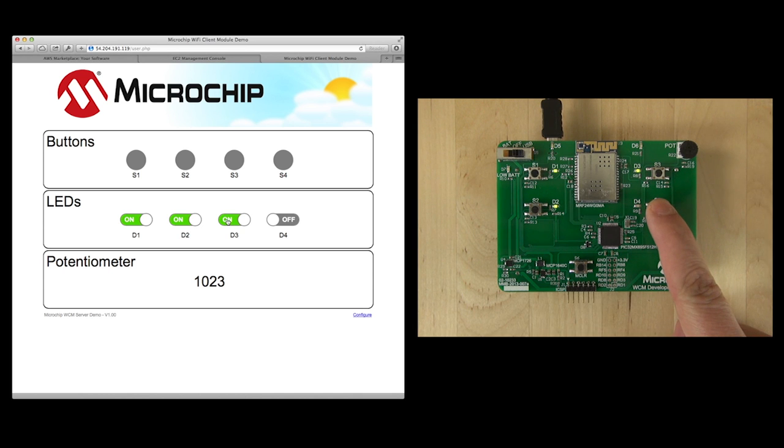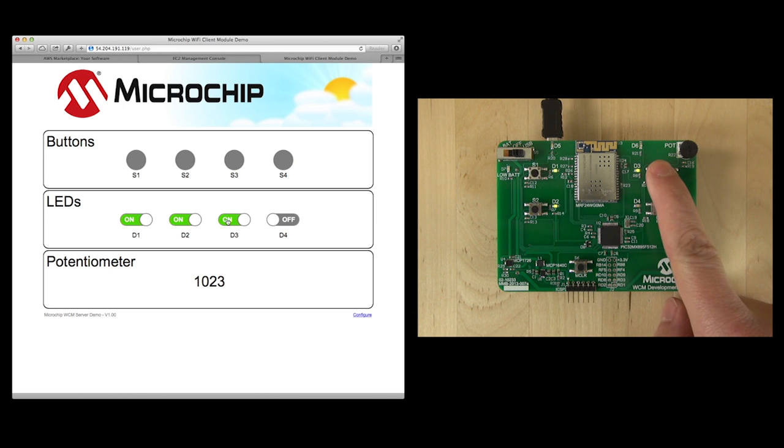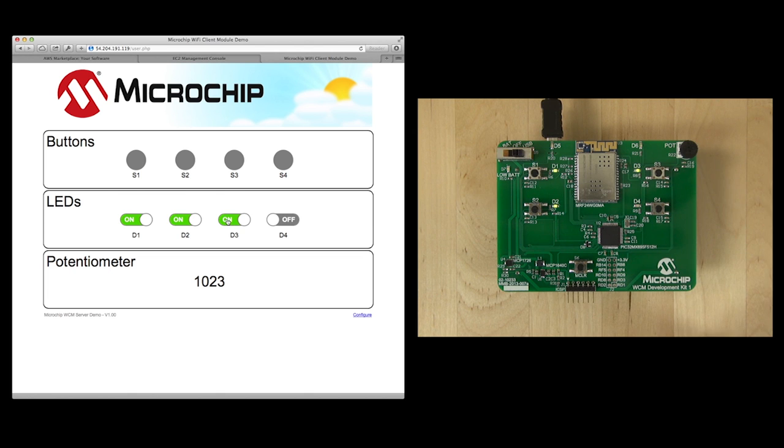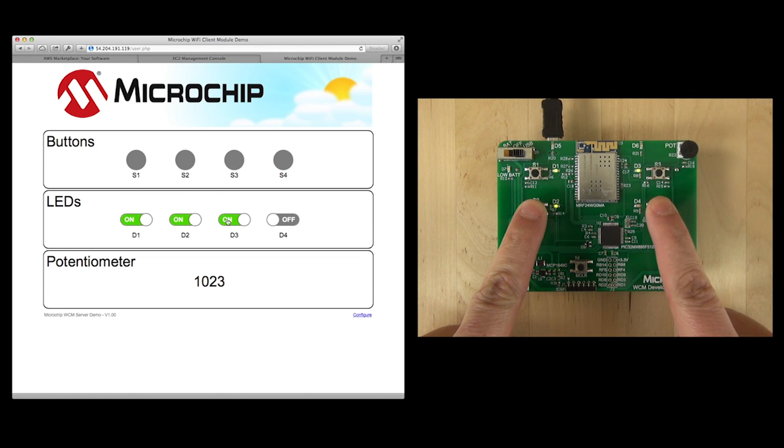When you press a button, you will see that the status of the web page also changes. Several buttons can be pressed at the same time, but the software in this demo was designed to send a separate message for each button.